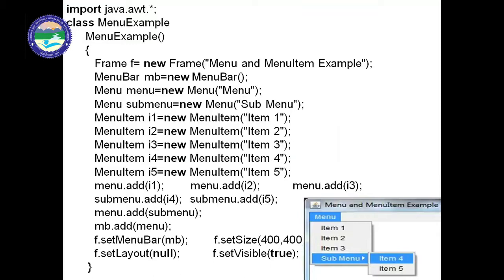Welcome back to this lecture on AWT Menu, MenuItem, MenuBar and menu-related programs. This is in continuation of the previous AWT program. You can see the output window as well as the program — we need this type of menu output. To get this output, we write the program starting with import java.awt.